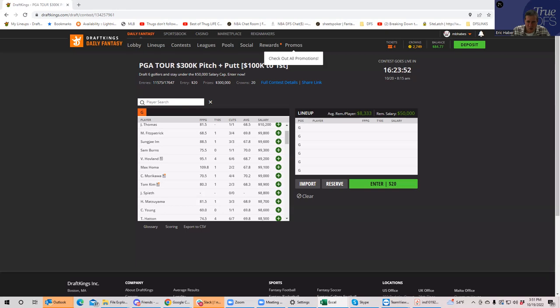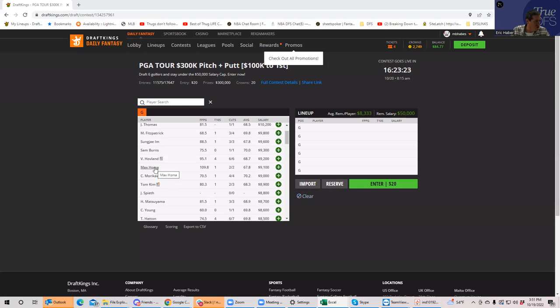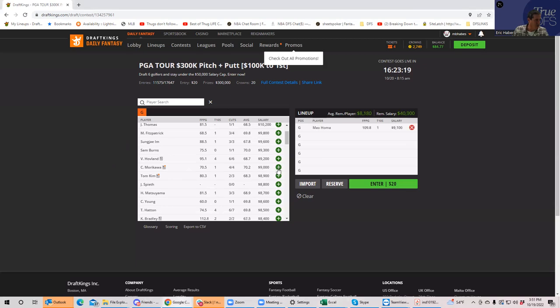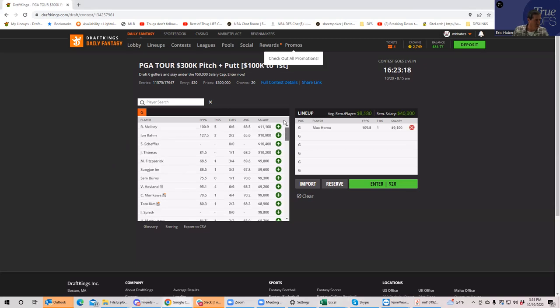I have Sungjae Im as a very distant number two, and then we go down to Hovland after that. Then I guess you got to go all the way down to some of these others. Like Sam Burns, I have is not really that good of a play at all, nor Collin Morikawa, although I never have Collin Morikawa as a strong player. So for me it's really just, if you're hand building specifically, it's just Homa.